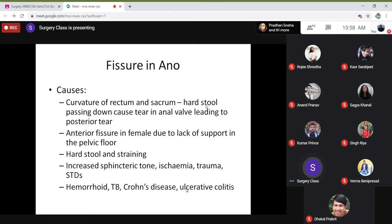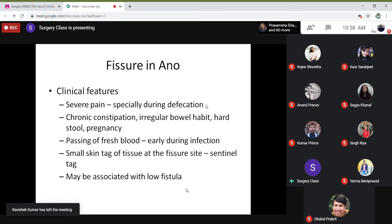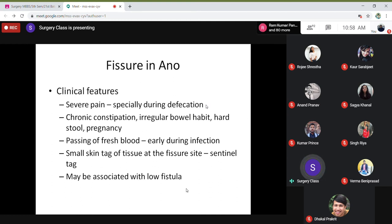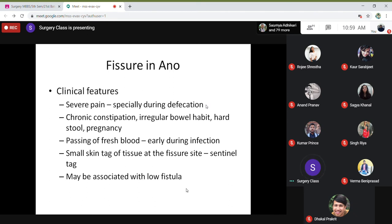The symptoms include very severe pain — that's why they don't pass stool or gas, they keep quiet and can't sit properly. They always lie down sideways. The pain is especially severe during defecation. These patients often have chronic constipation because they can't pass stool and are scared of eating food or drinking liquids for fear of constipation. The bowel habit becomes irregular. Hard stool and pregnancy may also be a cause of fissures.